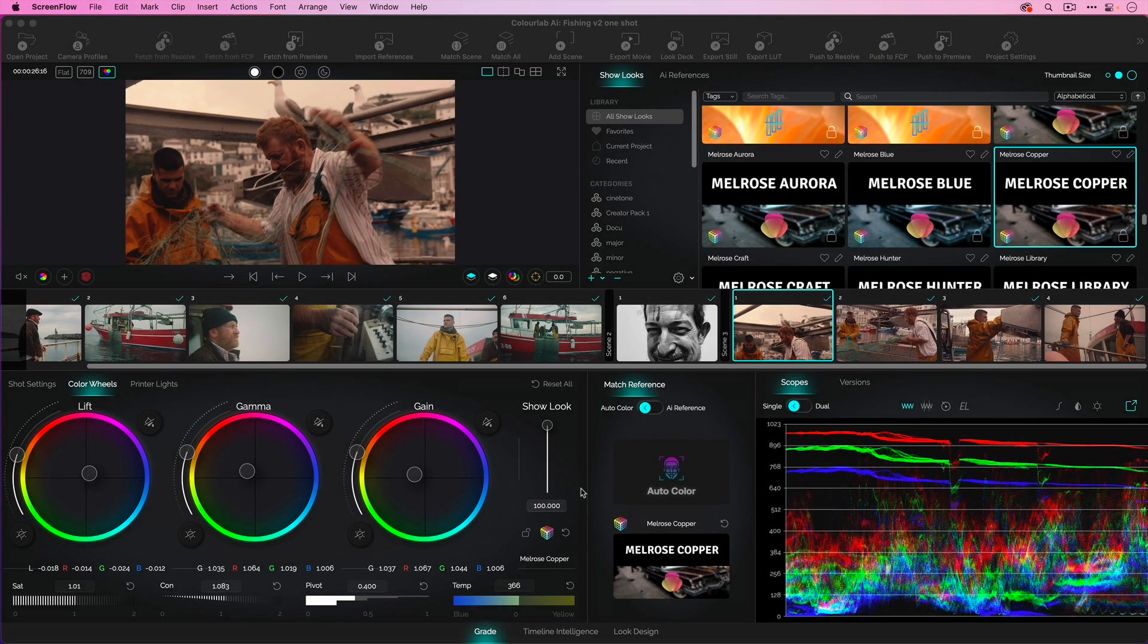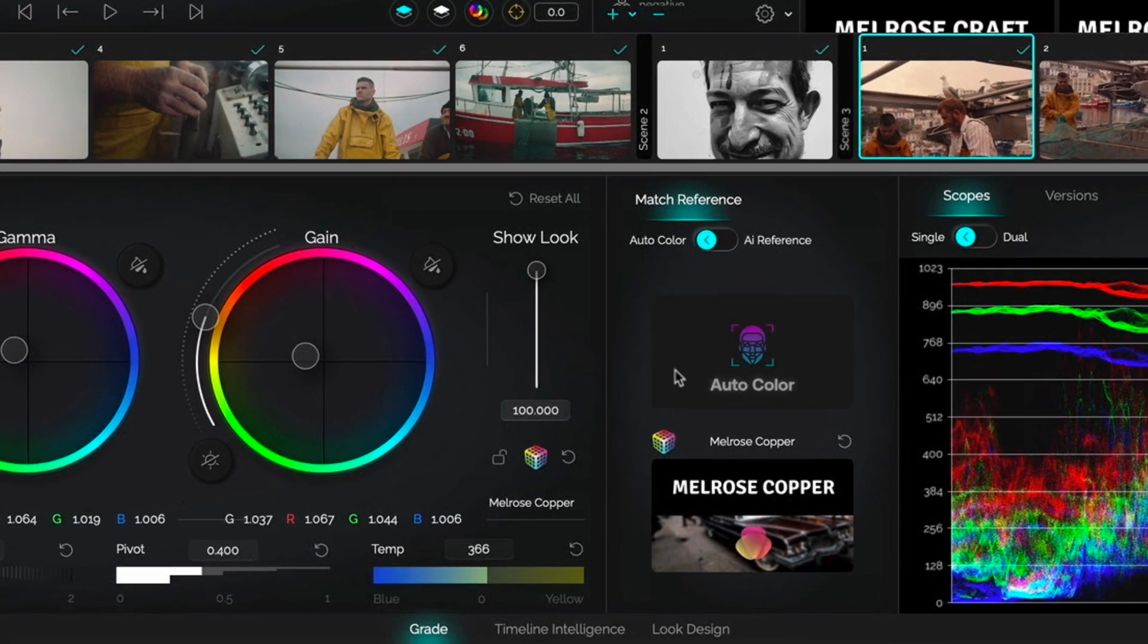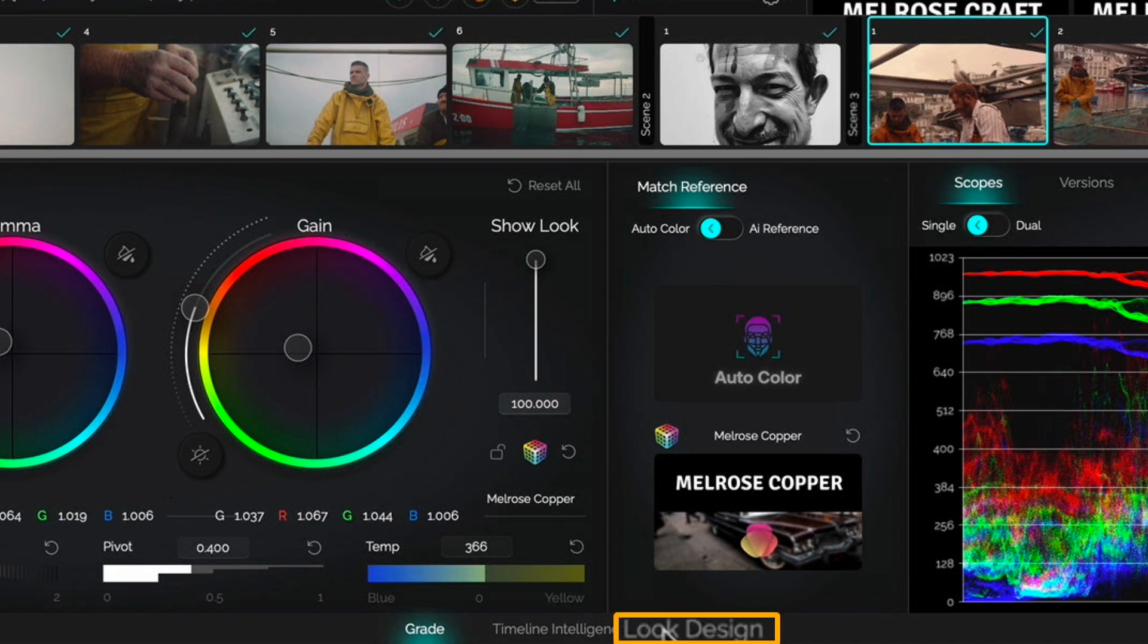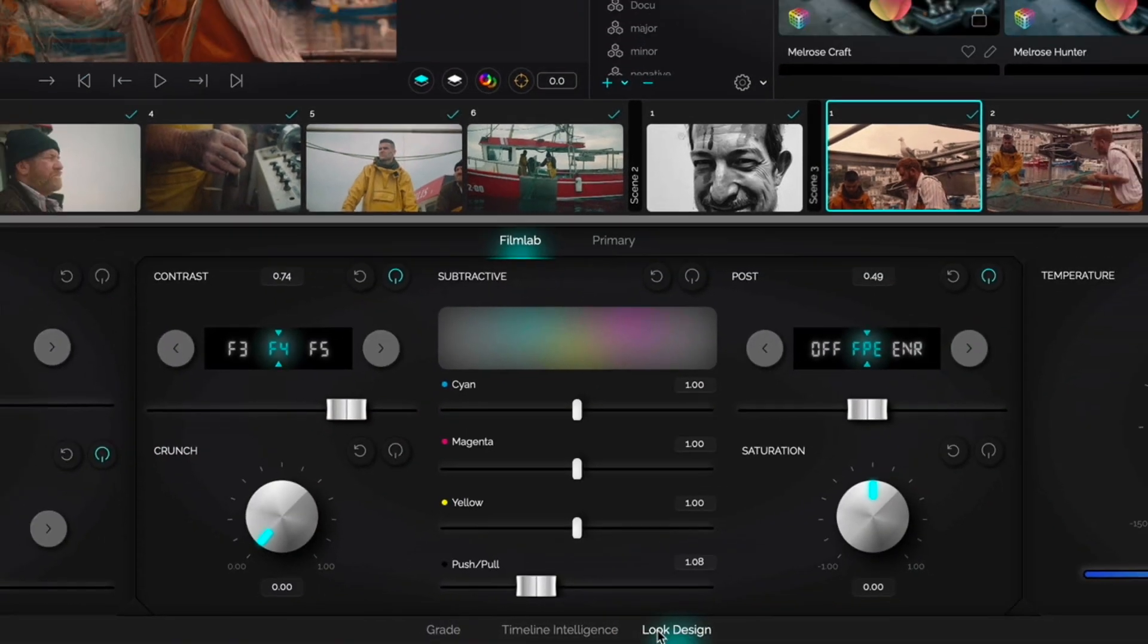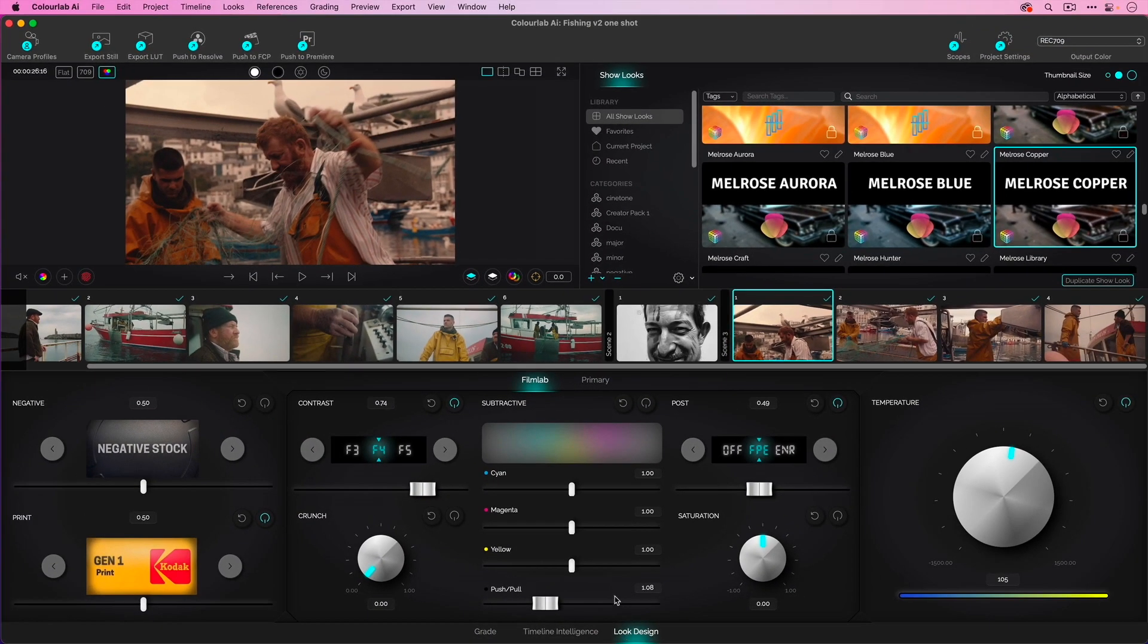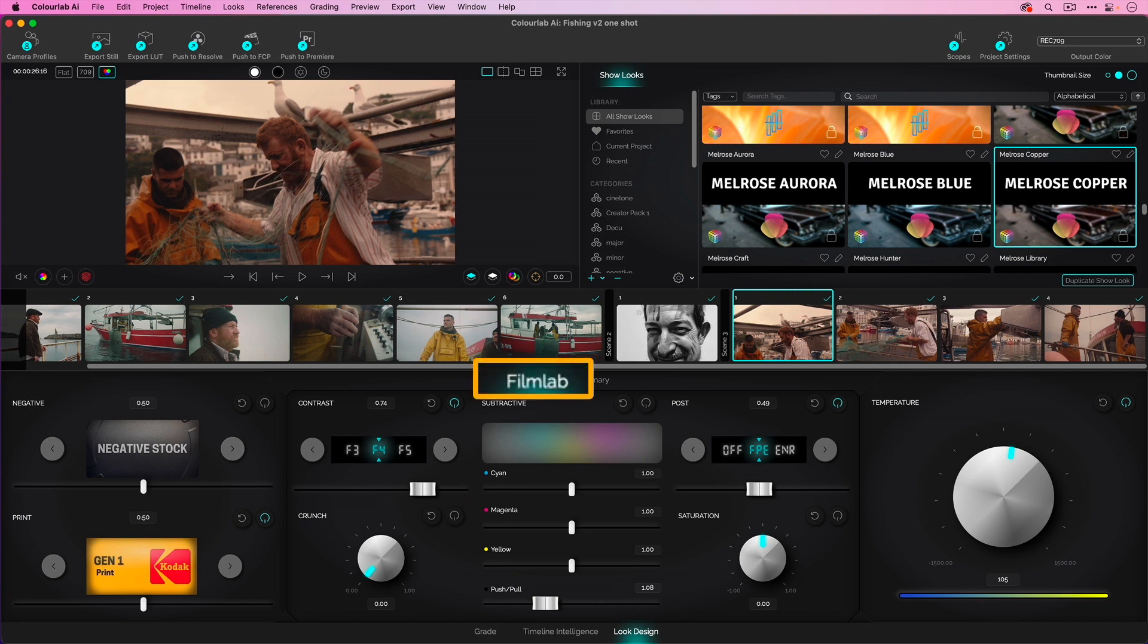This is a quick overview of the Look Designer, the tool that builds all the looks in Color Lab. I'm going to jump over to Look Designer here, this tab, and you can see based on the look I've picked, we've got a bunch of items set. These are adjusted in the Film Lab, which rebuilds the photochemical process that goes into actually developing film.